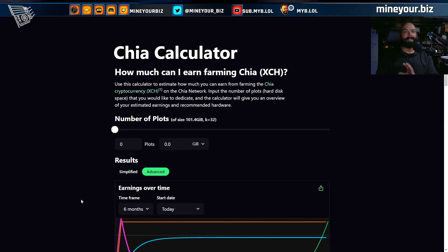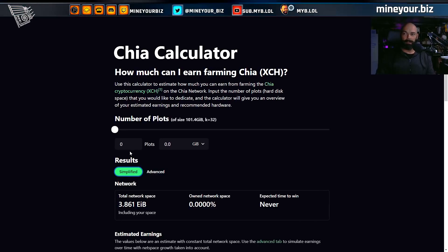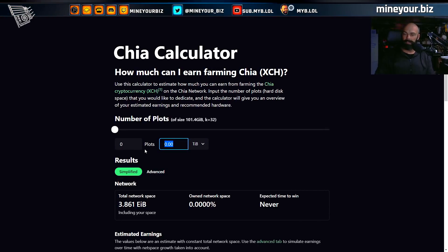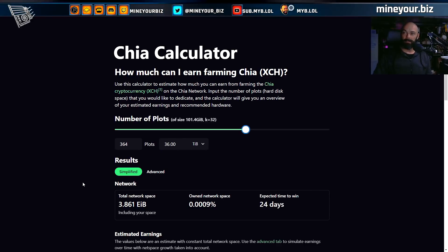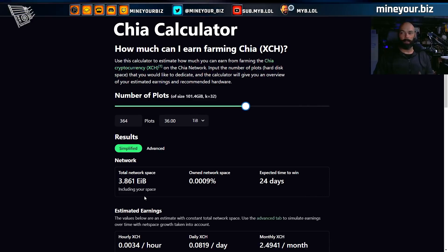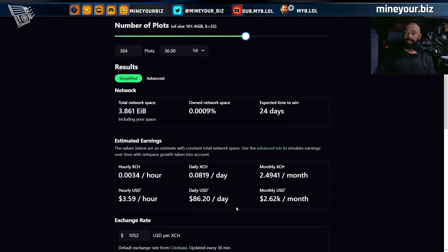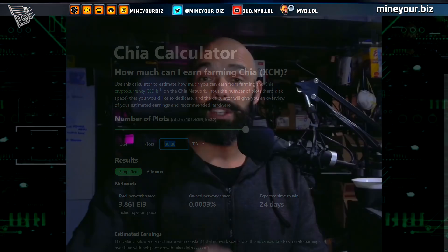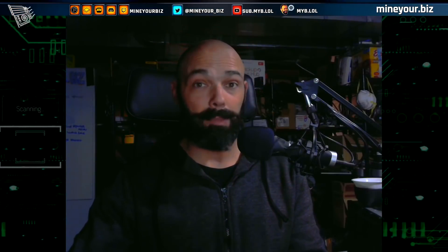First off, you must start with zero and you can't leave it in the simplified mode, otherwise you'll never really know how long it'll take to plot your hard drives and contribute to the Chia network. In simplified mode I could just say I've got three 12-terabyte hard drives — 36 terabytes — and it'll say in about 24 days I'll win a block and earn about $2,620 a month. Unfortunately, that's not true.